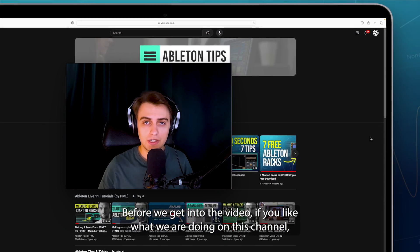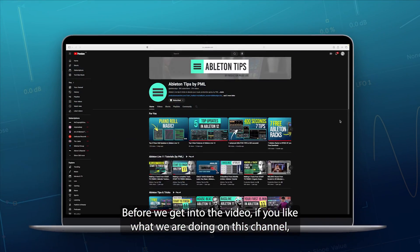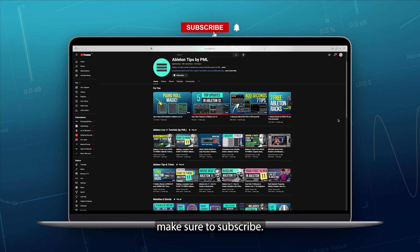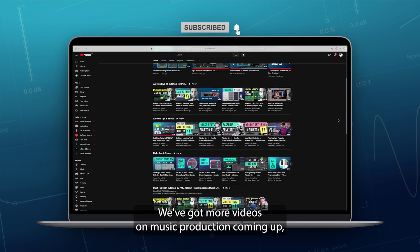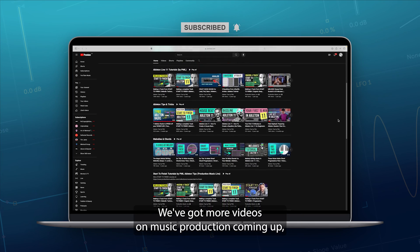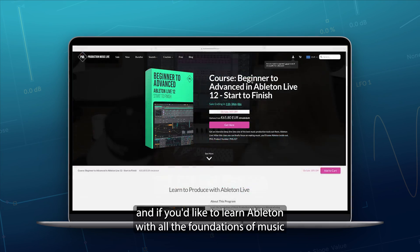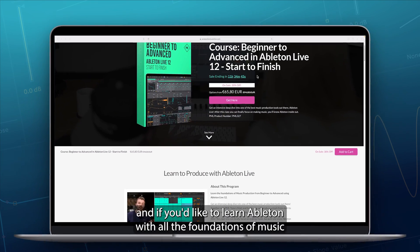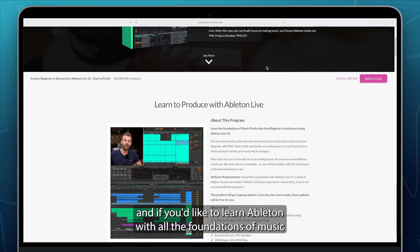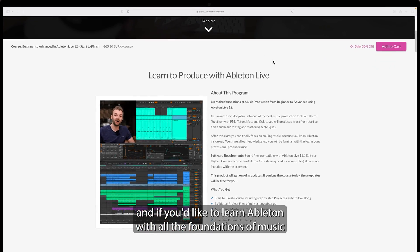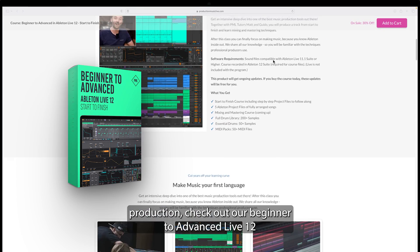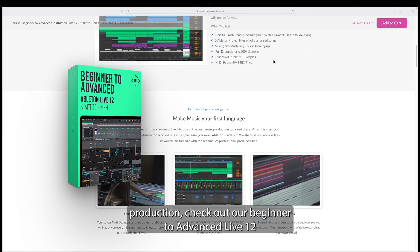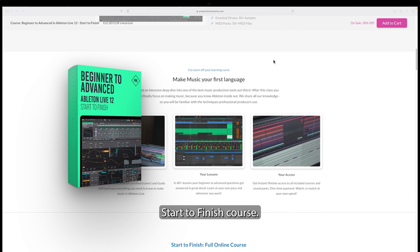Before we get into the video, if you like what we are doing on this channel make sure to subscribe — we've got more videos on music production coming up. And if you'd like to learn Ableton with all the foundations of music production, check out our beginner to advanced Live 12 start to finish course.